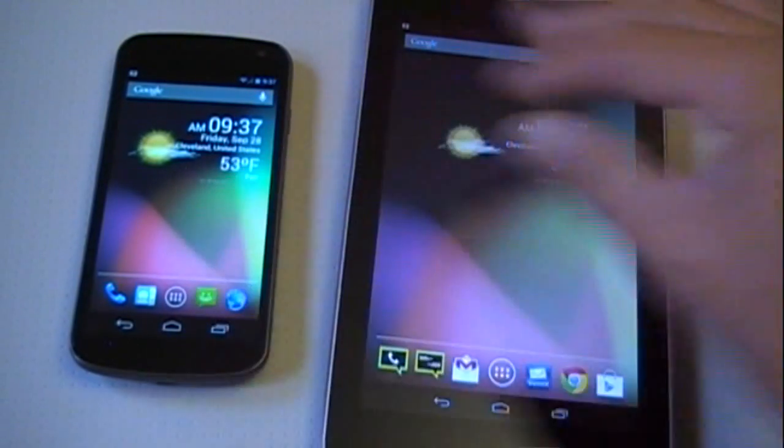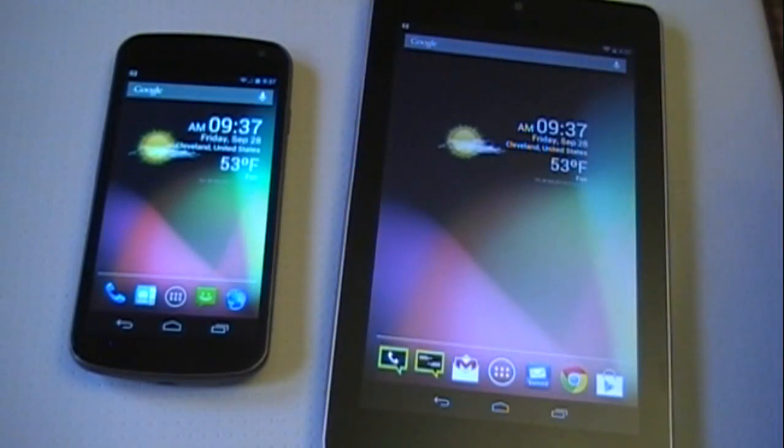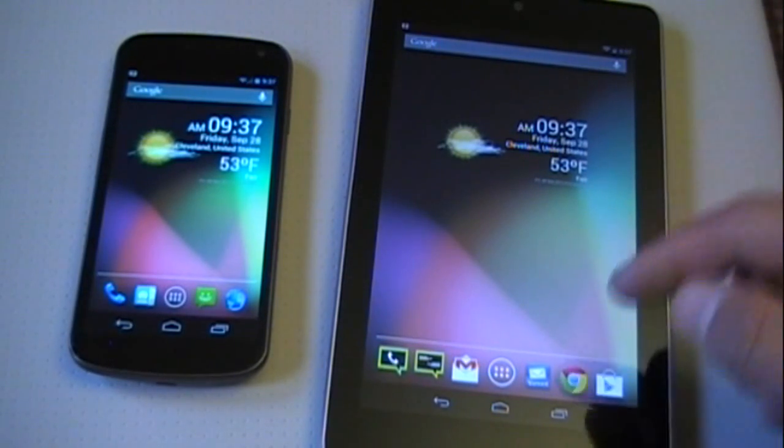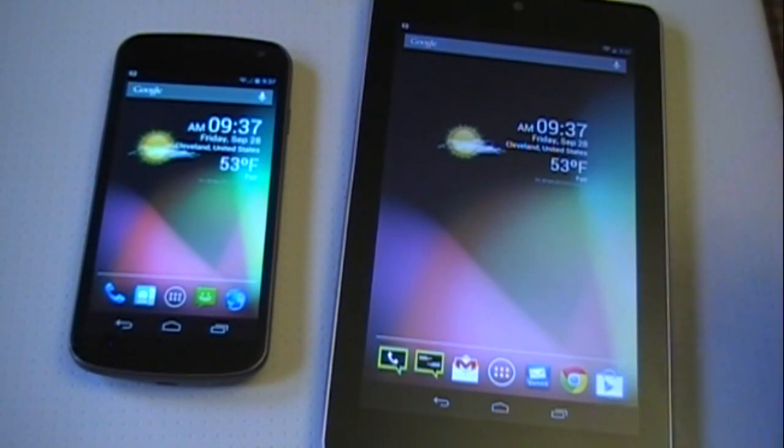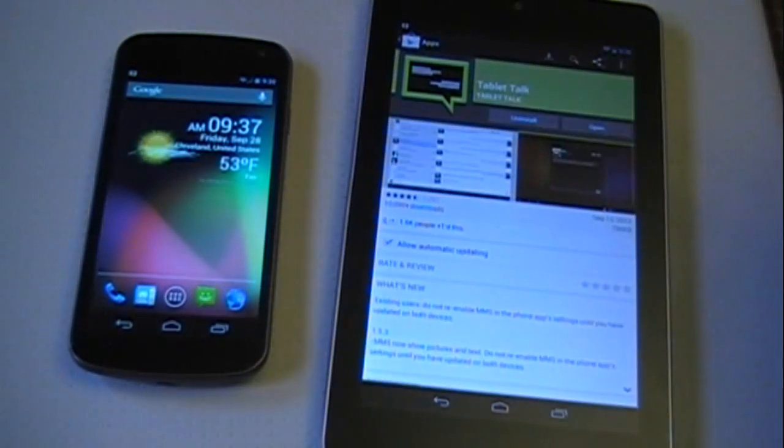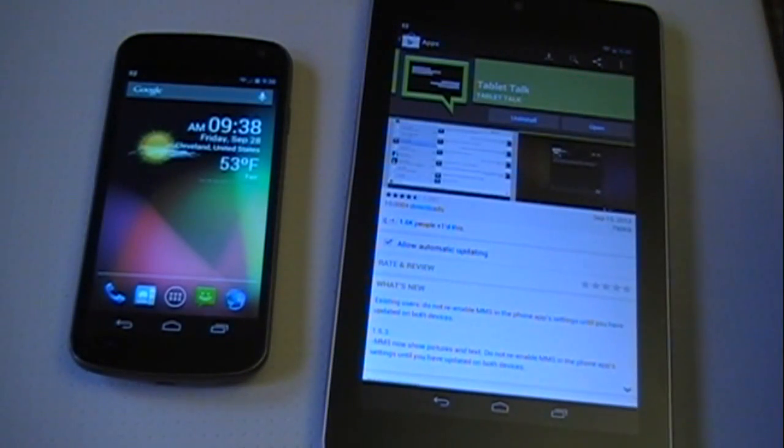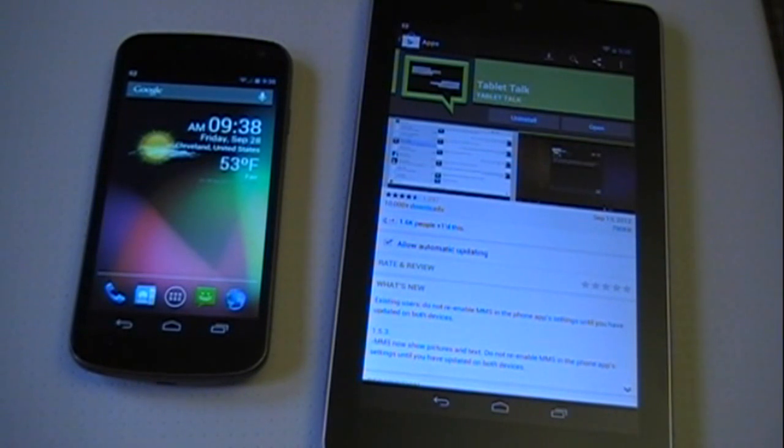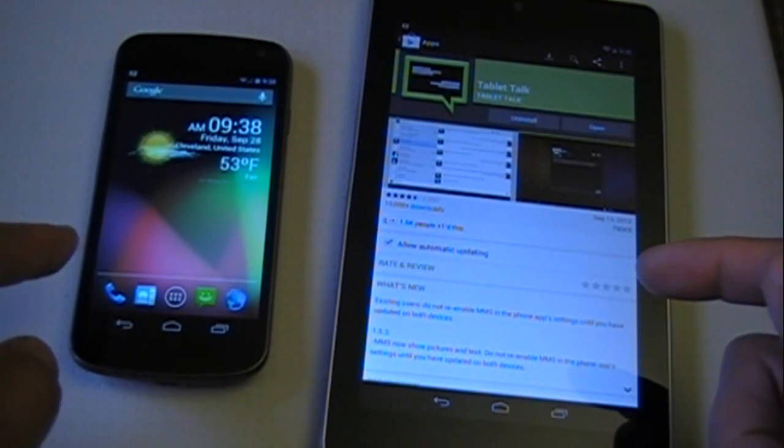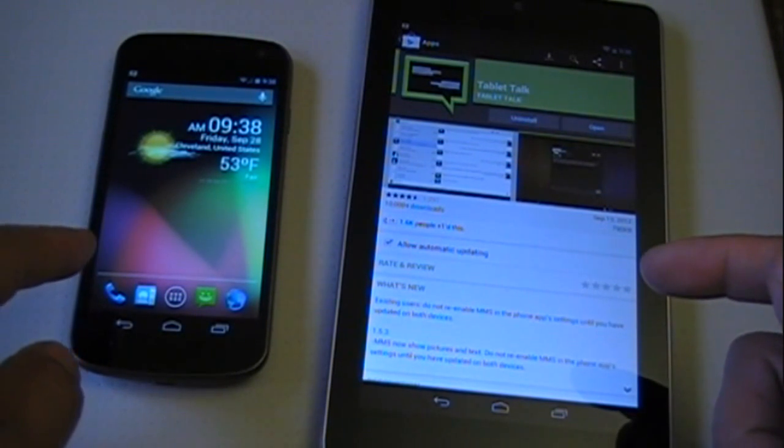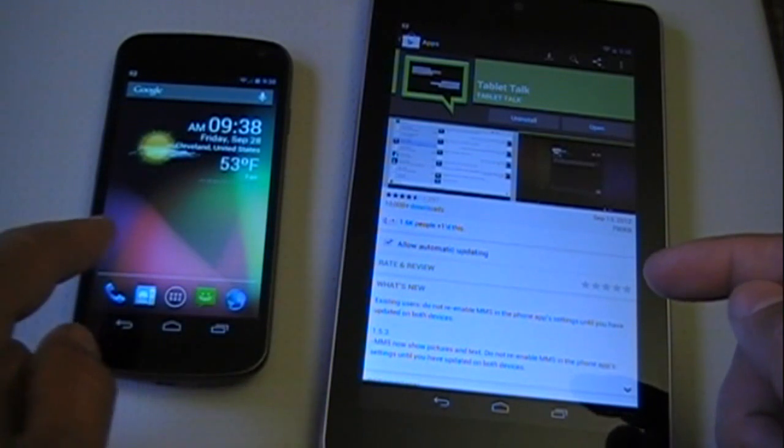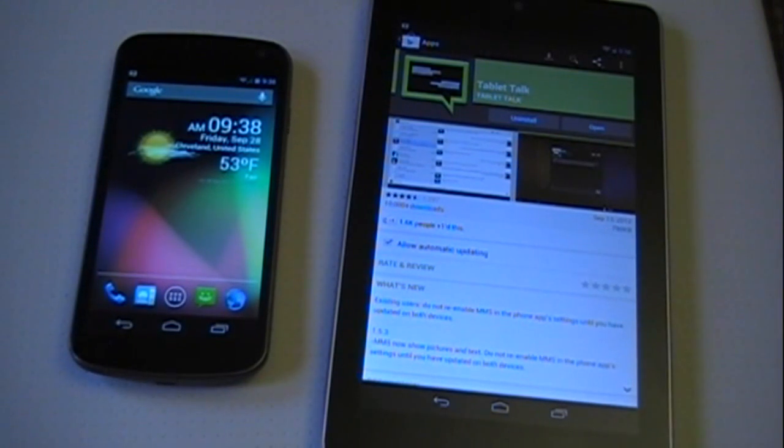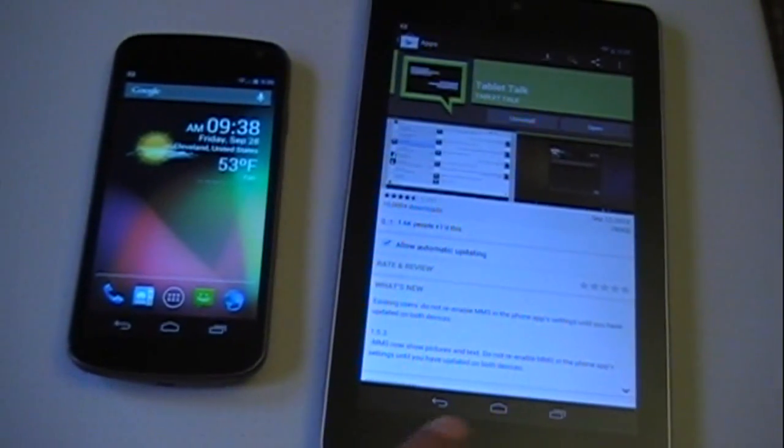I highly recommend this. Let me know what you think about this application, Tablet Talk. Let me know if I helped you—give me a thumbs up. And don't forget to go out and buy both devices: the Galaxy Nexus and the Nexus 7. I highly recommend both. Peace.